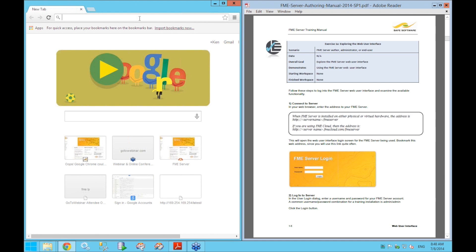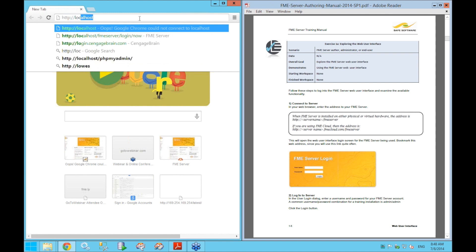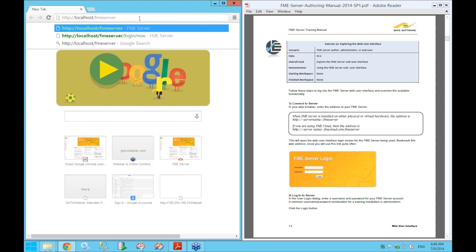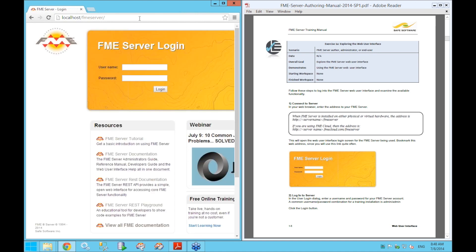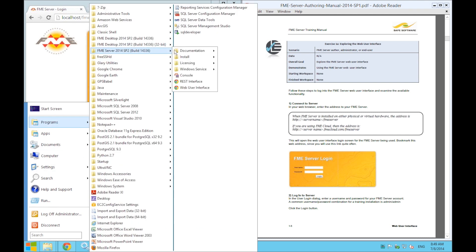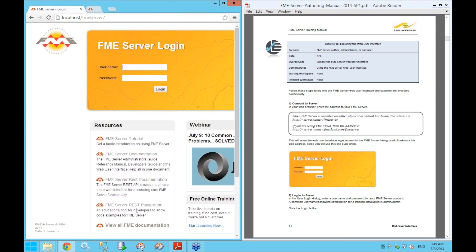Another way to connect is via the Start menu on your EC2 machine: go to Start > Programs > FME Server. Under the FME Server folder, there is a shortcut to the web user interface which takes you to exactly the same spot. Either method will take you to the login page.